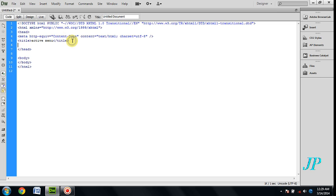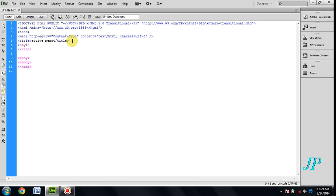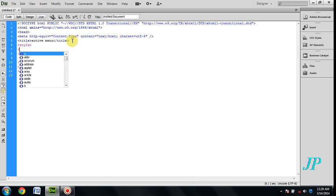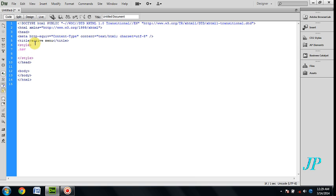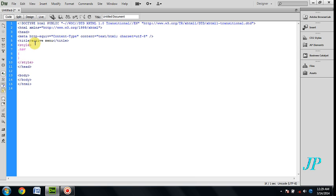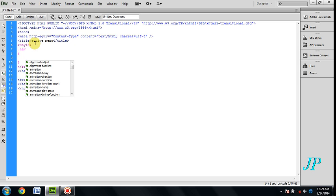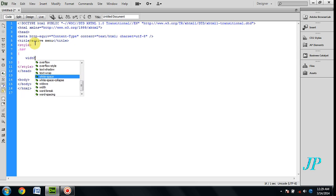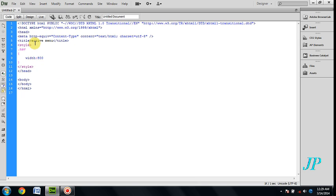Inside the head, you will create an internal style sheet with class name navigation. Navigation width is 800px.